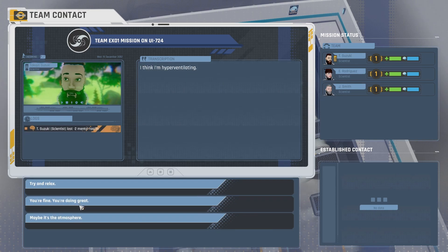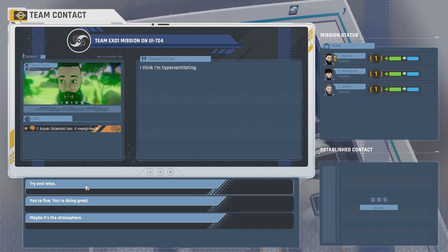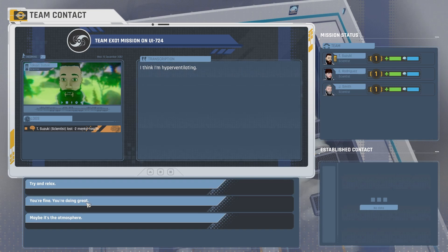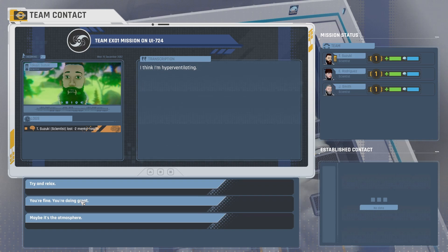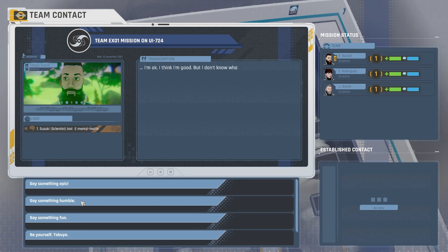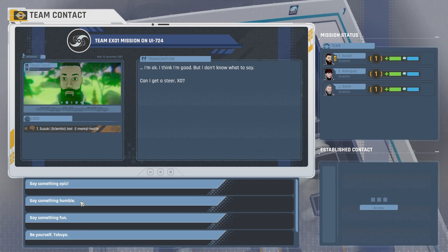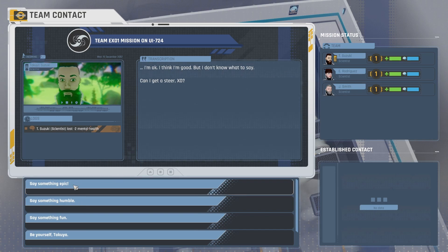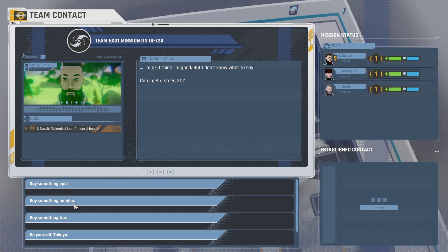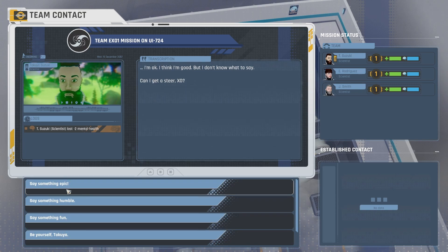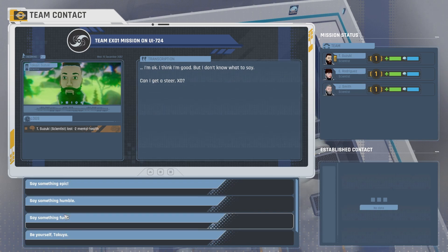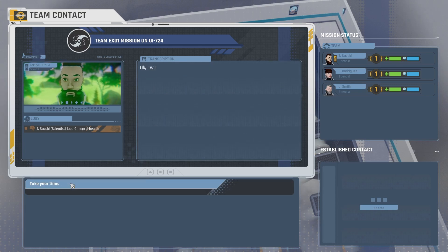No pressure. I think I'm hyperventilating. Oh, try and relax. You're fine. You're doing great. Maybe it's the atmosphere. We'll be encouraging. You're fine. You're doing great. I'm okay. I think I'm good, but I don't know what to say. Can I get a steer, Exo? Say something epic. Say something humble. Say something fun. Be yourself. Say something epic.